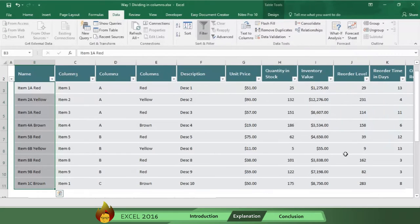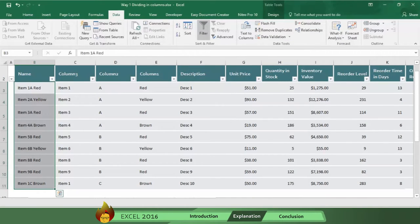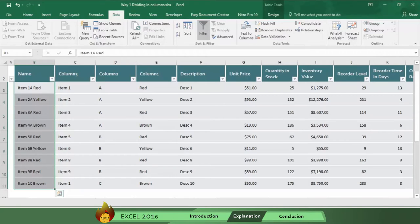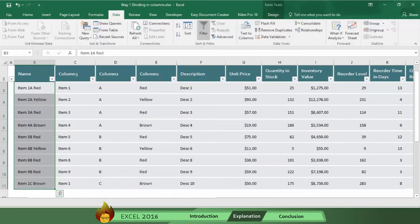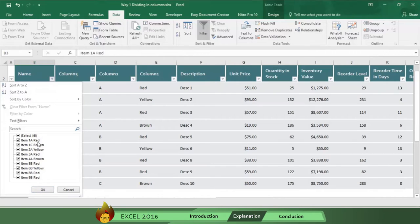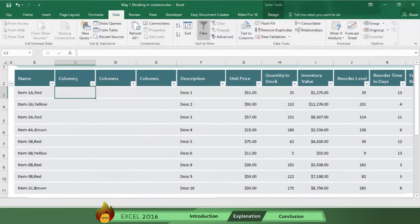As you can see, the text has been converted, meaning each part of the item description is split up into separate columns. So now you can easily select and sum the inventory values for the color red. This is time saving and amazing, right?